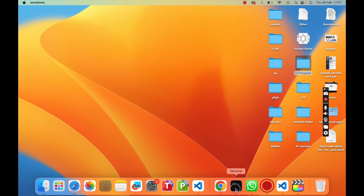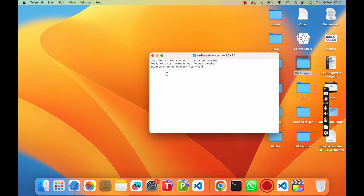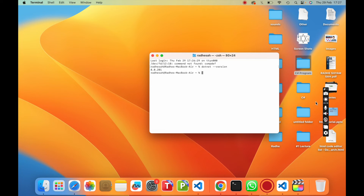Now open the terminal and type dotnet --version and press enter. You can see .NET 8.0.201 is installed on my computer.